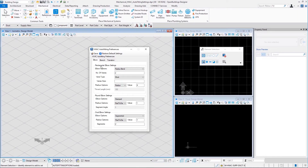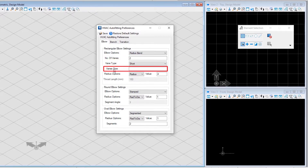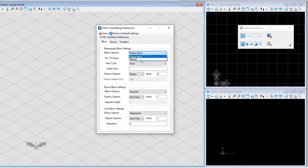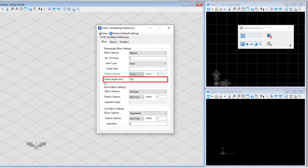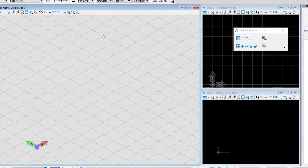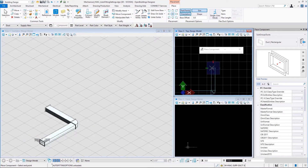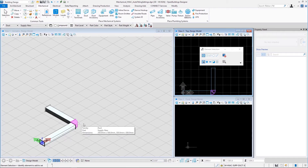In the rectangular elbow settings we have two different elbow options: radius bend and mitered. For radius bend we have number of veins, vein type, vein size, and radius options and value. For mitered we have number of veins, vein type, vein size, and throat length. Let us first see how a radius bend looks. After selecting radius bend, I will save the preferences and place two rectangular ducts at an angle of 90 degrees from each other. That is how a radius bend looks.